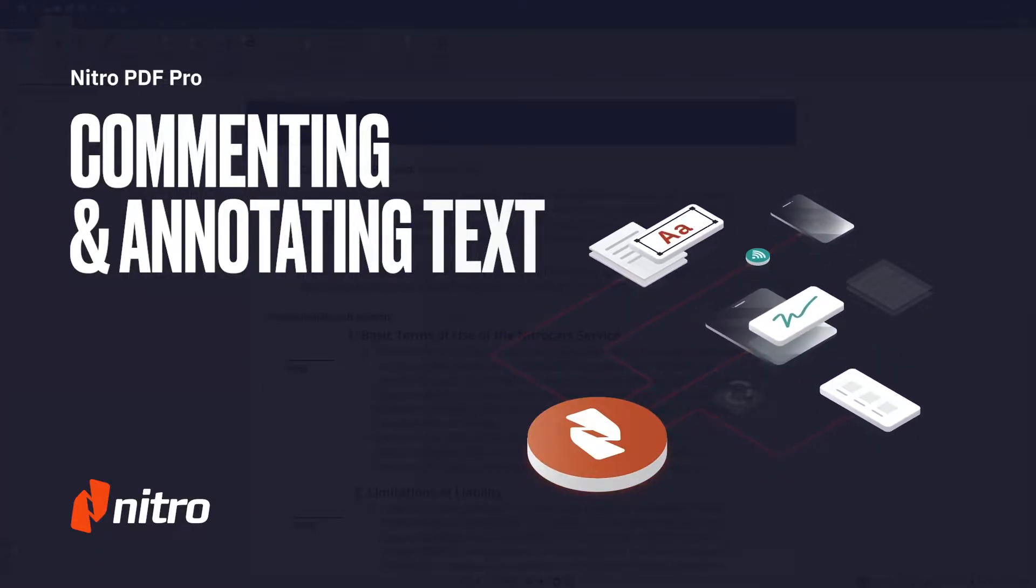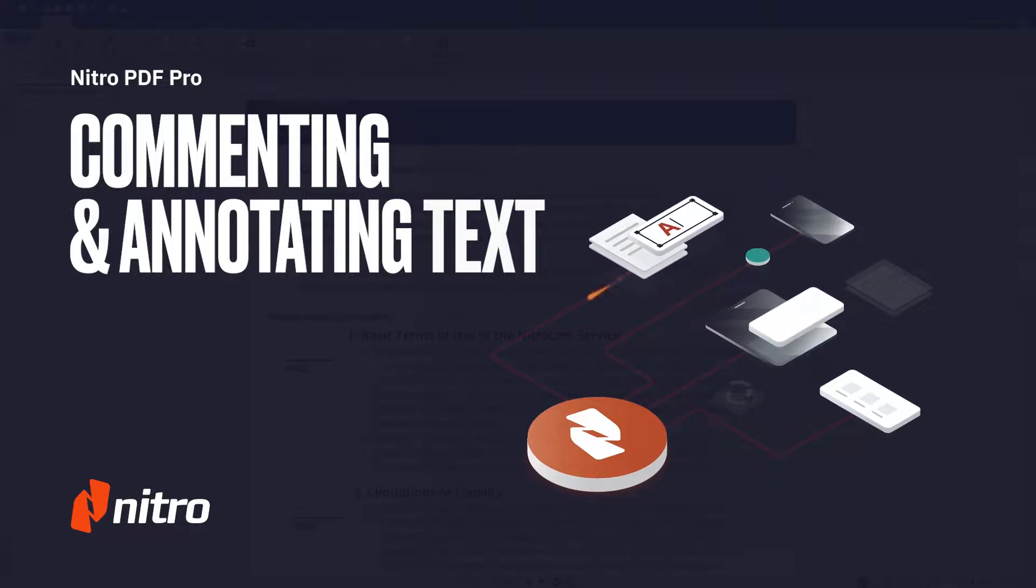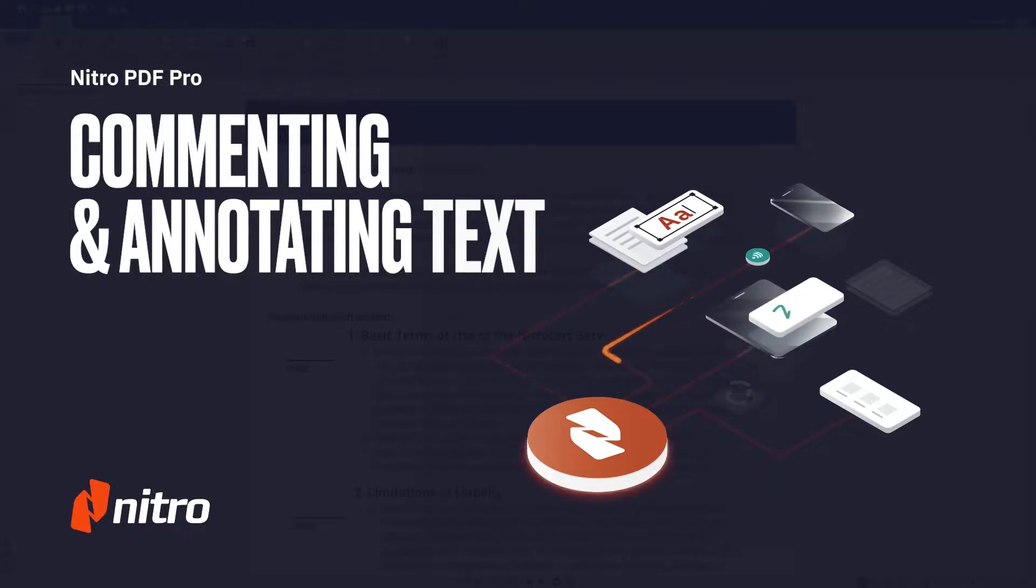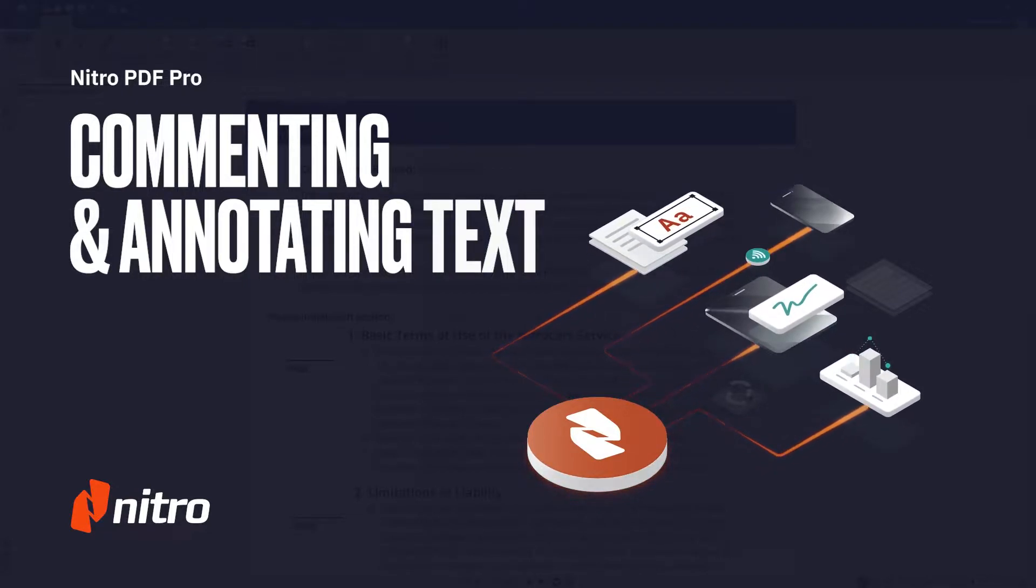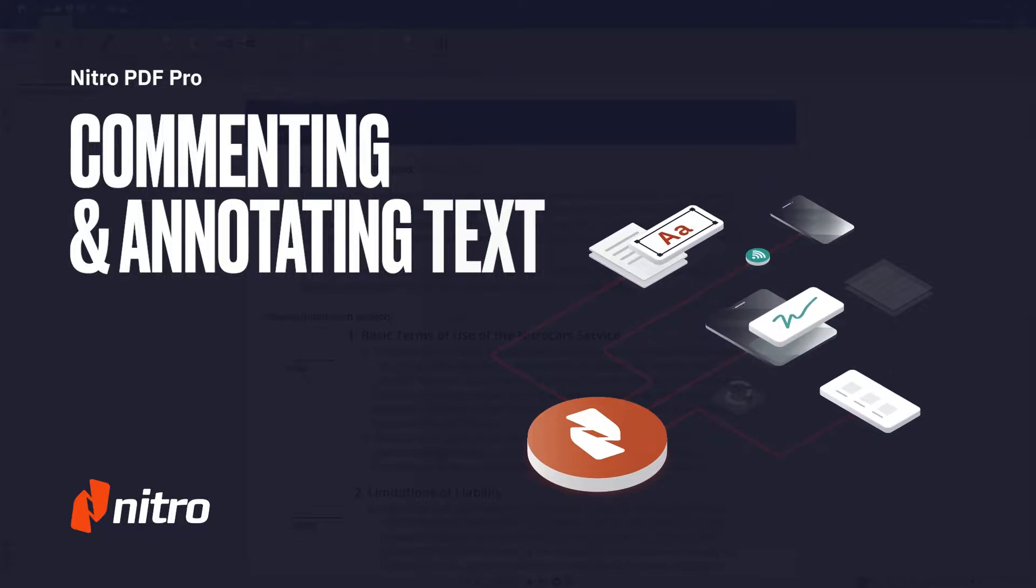Nitro Pro gives you the ability to place comments on your PDF document in various ways and view all comments in your PDF file from a single location.